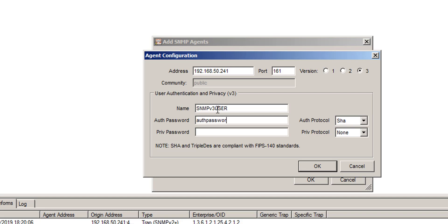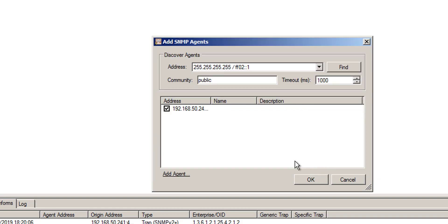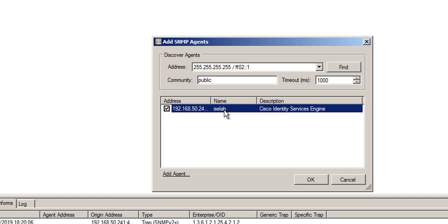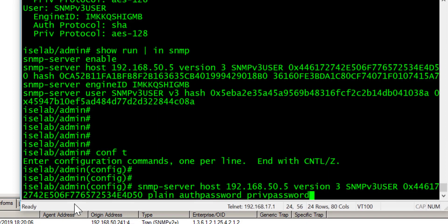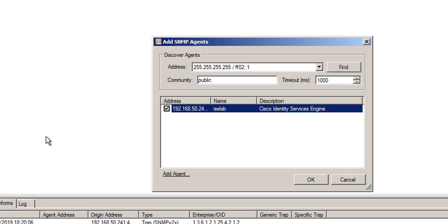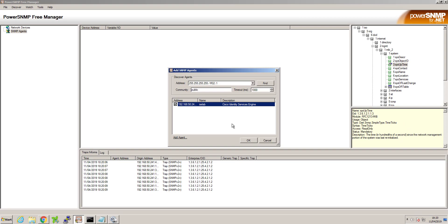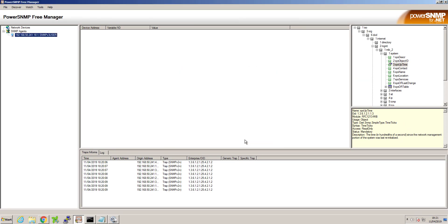Auth password, priv password. We'll change this to AES 128. Authentication can stay as SHA because that's what it is. And as you can see there, it's got the name, it's pulled the name of ISE which is ISE lab. And you can see that the description shows as Cisco Identity Services Engine.